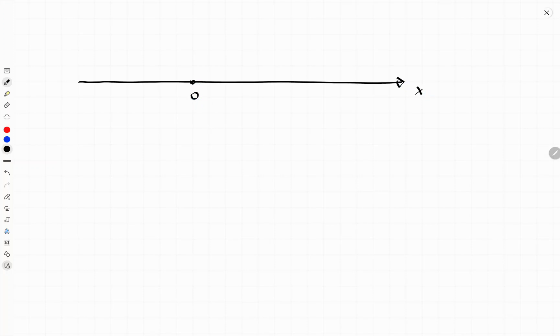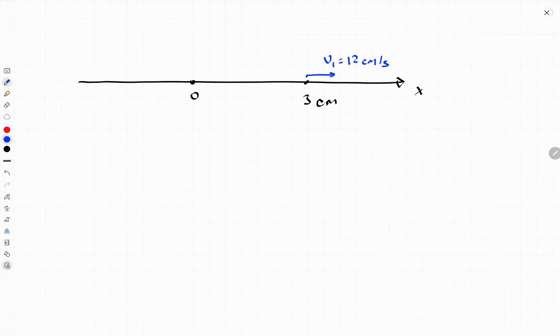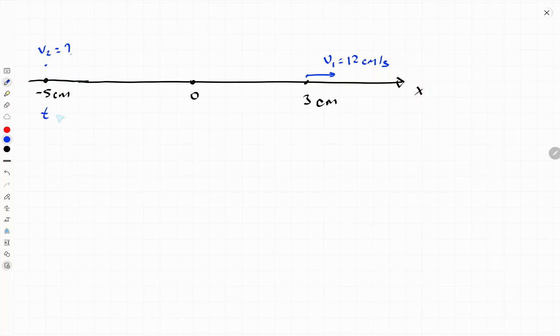We have a moving object in the x-direction. Let's draw the x-direction. The zero position is at coordinate three meters, somewhere here on the right side. Its velocity v₁ was equal to 12 centimeters per second, positive, meaning it was moving to the right. After two seconds, its position coordinate becomes negative 5 centimeters — somewhere here on the left. We call the velocity at that point v₂, and we cannot yet determine its direction.